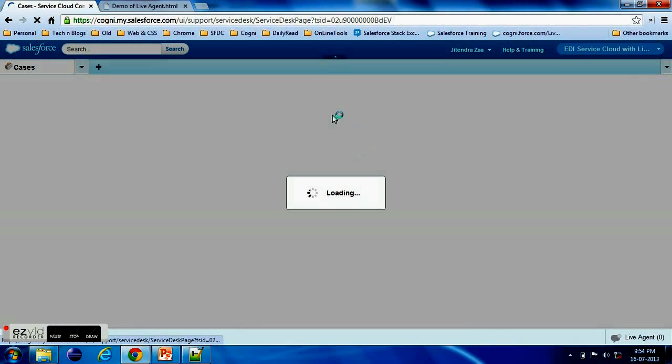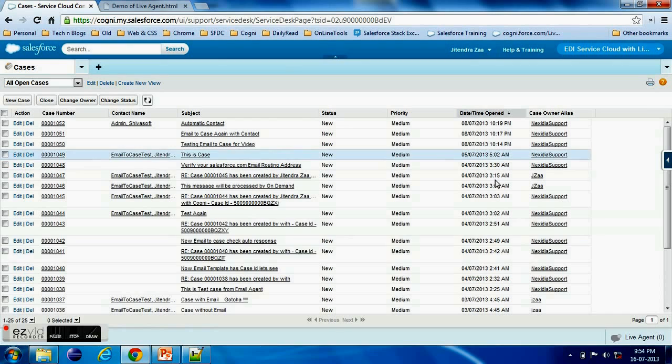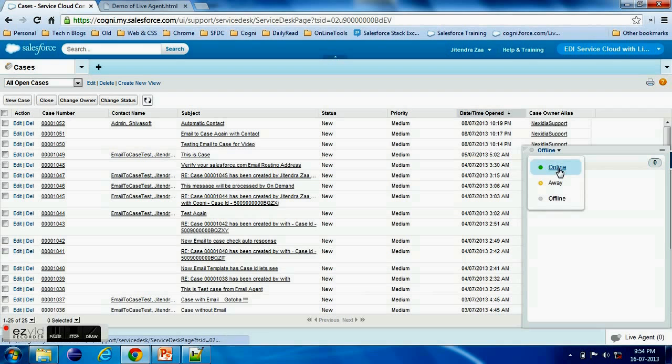And let's say I am opening my any sample case or something like that. Now this is the Live Agent at the bottom you can see and this is the status which says you are offline, online, or you are away.